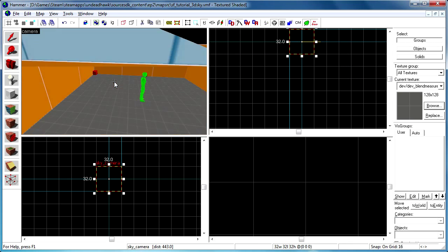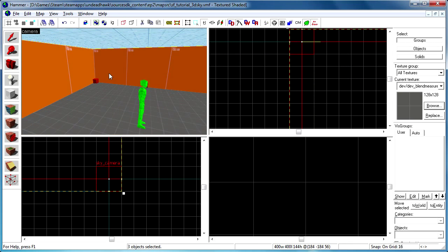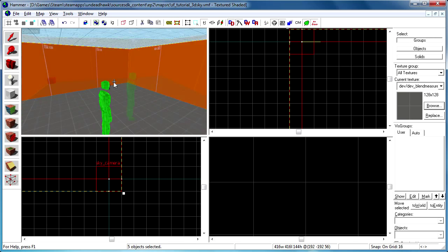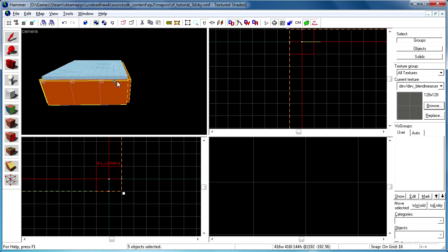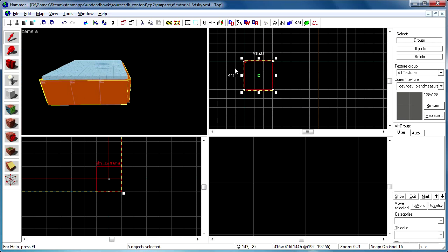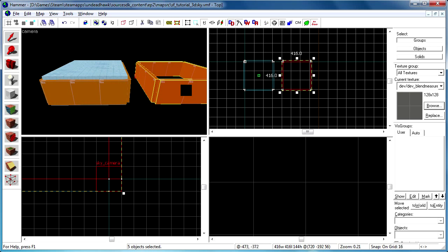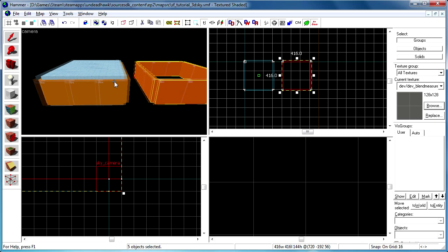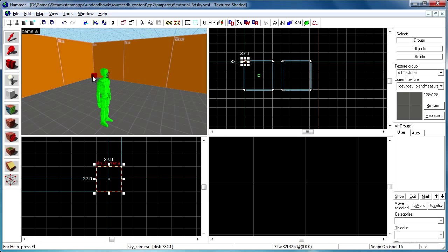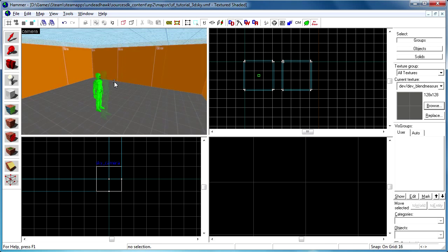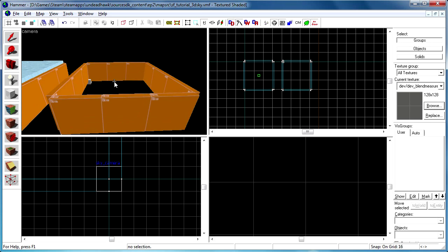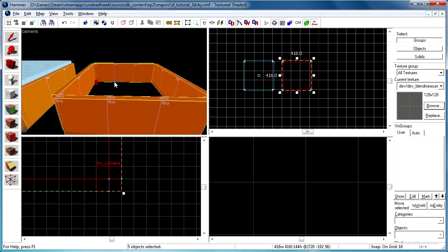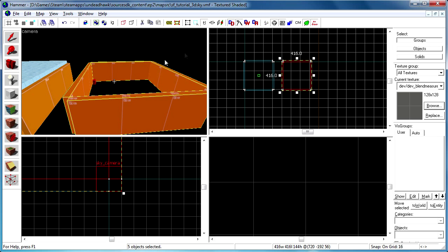So now I'm just gonna select all the walls here and copy them over. We are going to use them as a reference when creating our 3D skybox. So I hold shift and left click drag to copy it there. Then I remove the old skybox entity there.